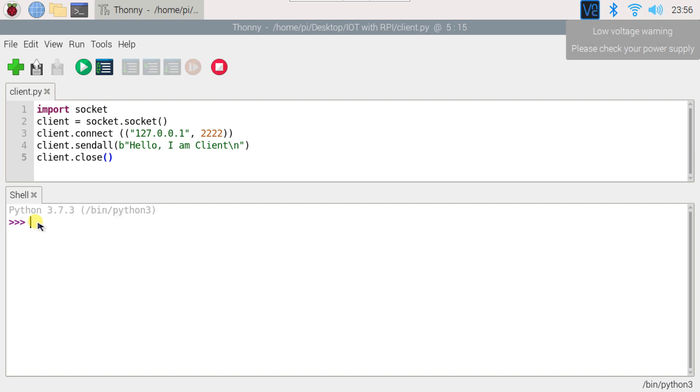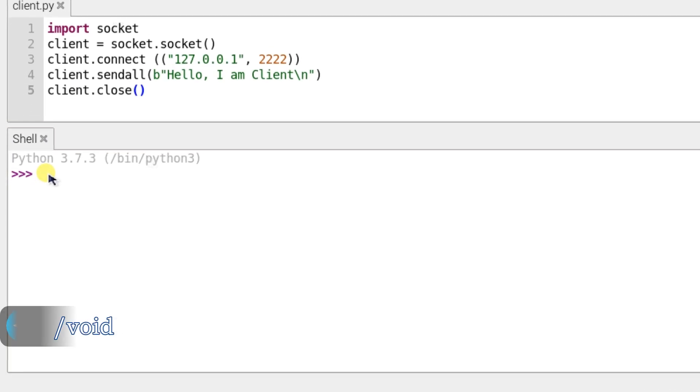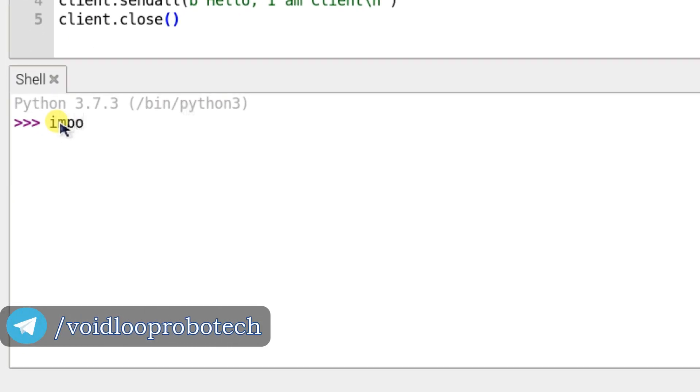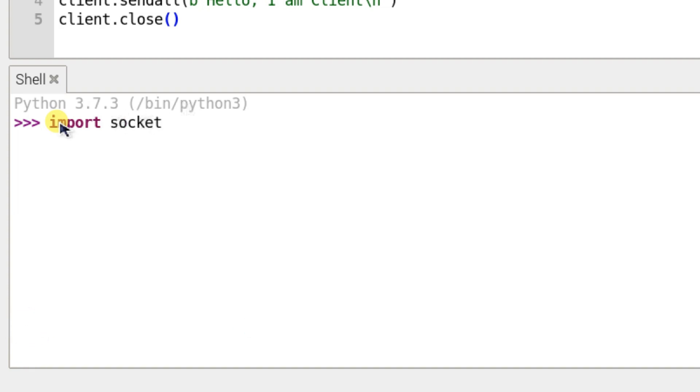First of all, I will import socket. Import socket library and socket.socket. So I will create server object: server equals socket.socket.